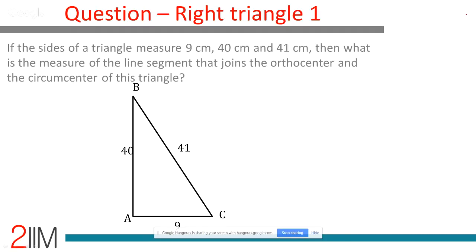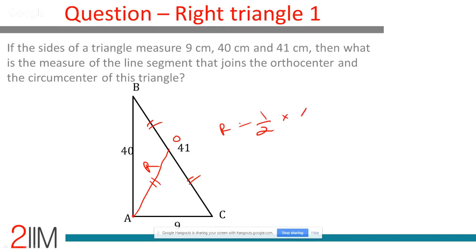Example: sides 9, 40, 41 — immediately recognize this as a right triangle (9-40-41 triplet). The orthocenter is the vertex with the right angle; the circumcenter is the midpoint of the hypotenuse. The distance between orthocenter and circumcenter = circumradius = half of hypotenuse = 41/2 = 20.5. Read the question, identify the right triangle, answer in 30-40 seconds.